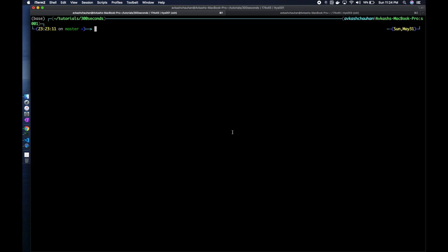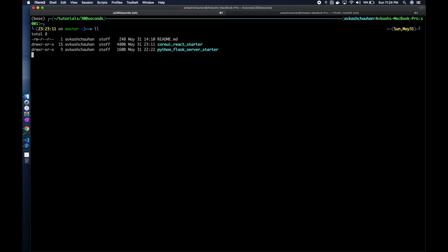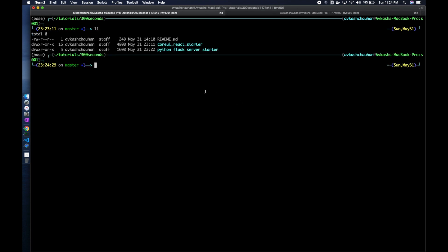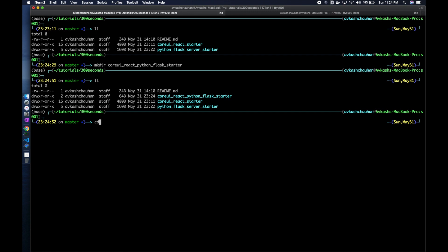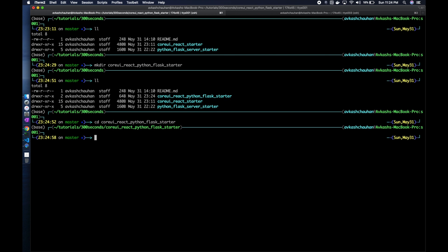Let's get started. We are back to our project folder and we will create a directory which we call CoreUI React Python Flask Starter. That will be our project.